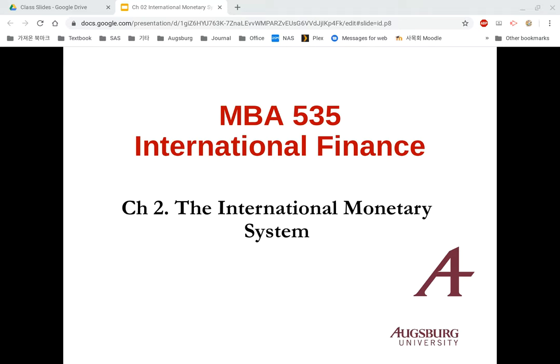The first lecture is about chapter two, the International Monetary System. Chapters two and three are an introduction to the international financial system. The most important thing we have to handle in international finance is currencies. Every country has its own currency system, and we have to use common rules to use these different types of currency in the world.